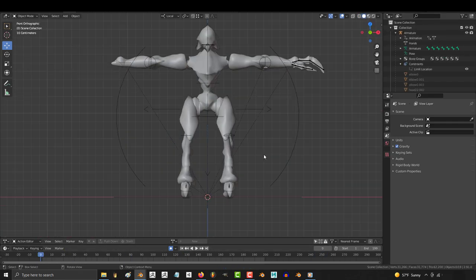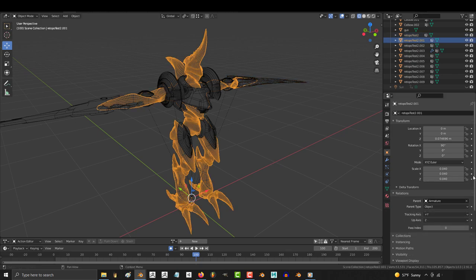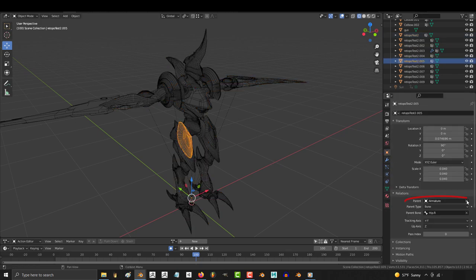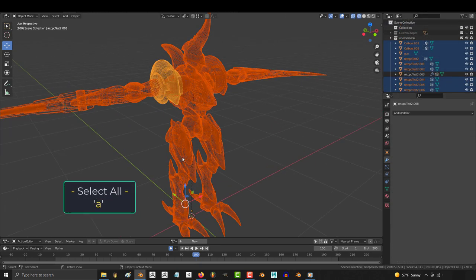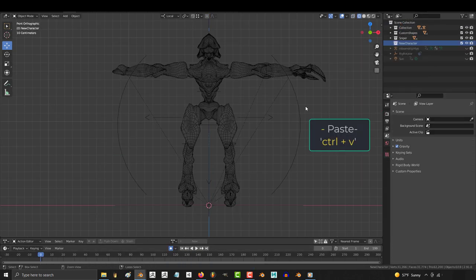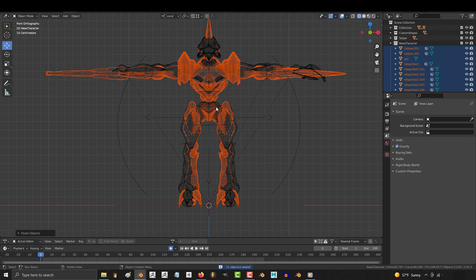Once we've cleaned the target, go to the character you want to transfer, and make sure that it's not parented to anything and that none of the parts on it are attached to any armature. Then select all, copy, then go to the other blender file and paste it to the target file.